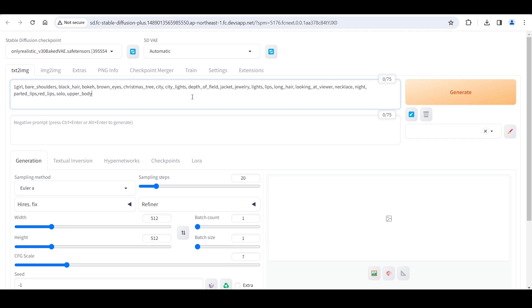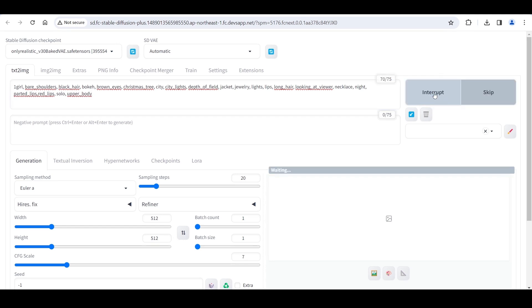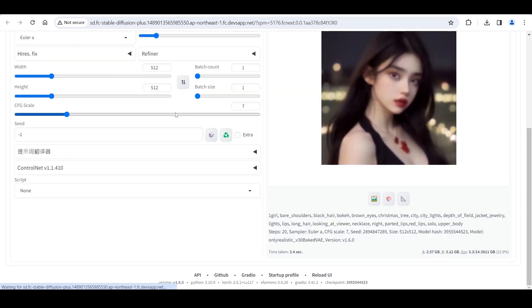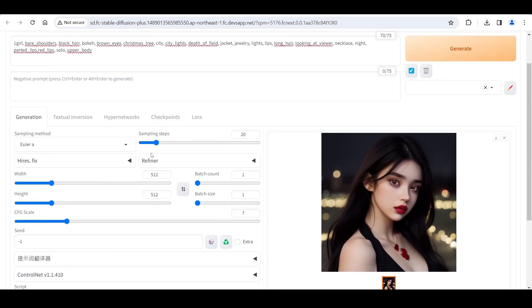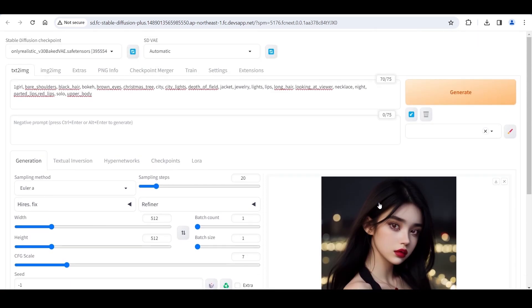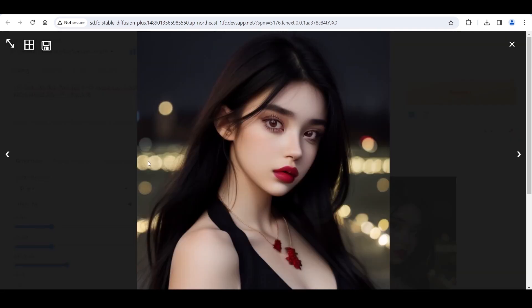First, use some prompts to generate the image. Click Generate. The generated image looks very ordinary.